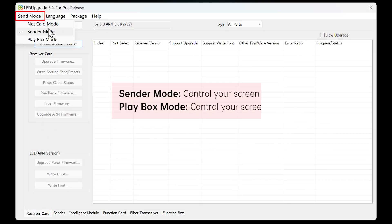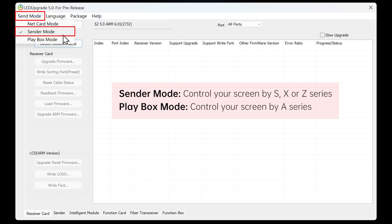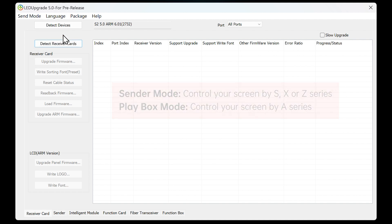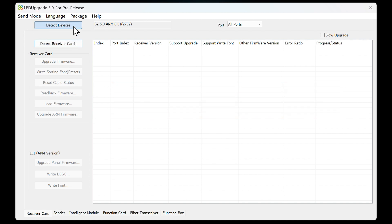Click on Send Mode and choose the corresponding mode. For SXZ Series products, select Sender Mode. For A Series products, select Play Box Mode. Then, click Detect Devices and Detect Receiver Cards to obtain the firmware information of the sending card and receiving card.